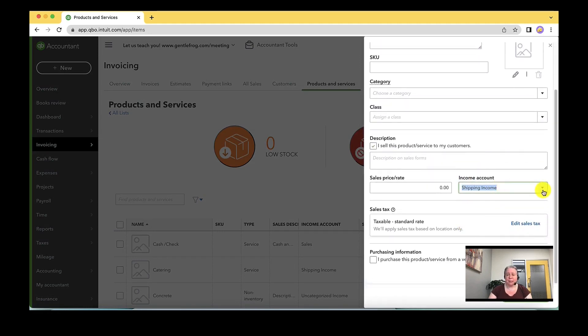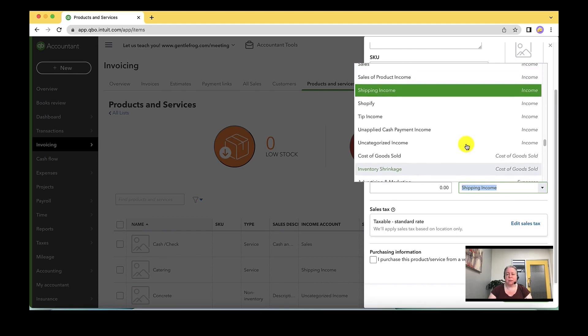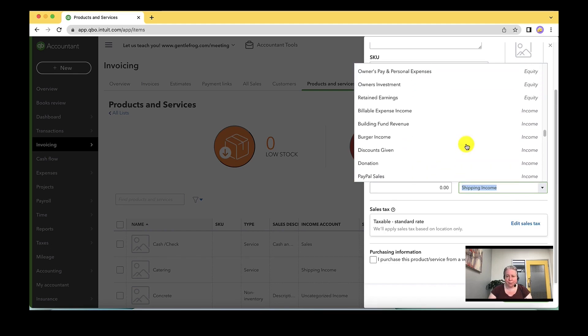In this example, I picked shipping income. If I would prefer to have a different income, I can click the dropdown and I can change the income.